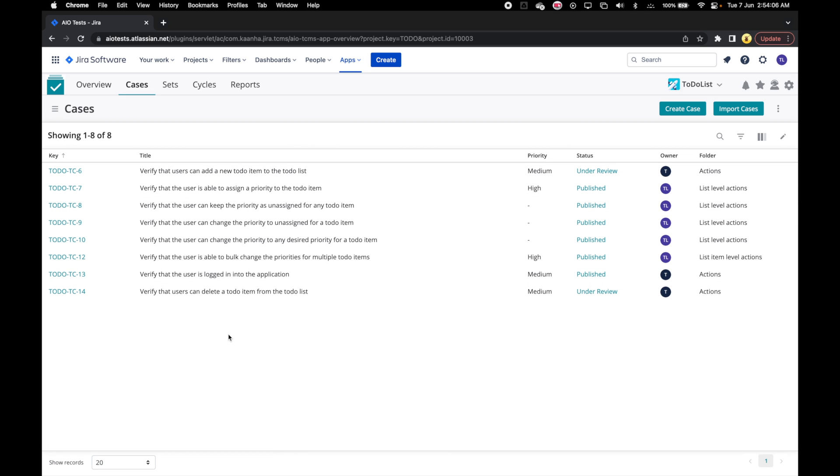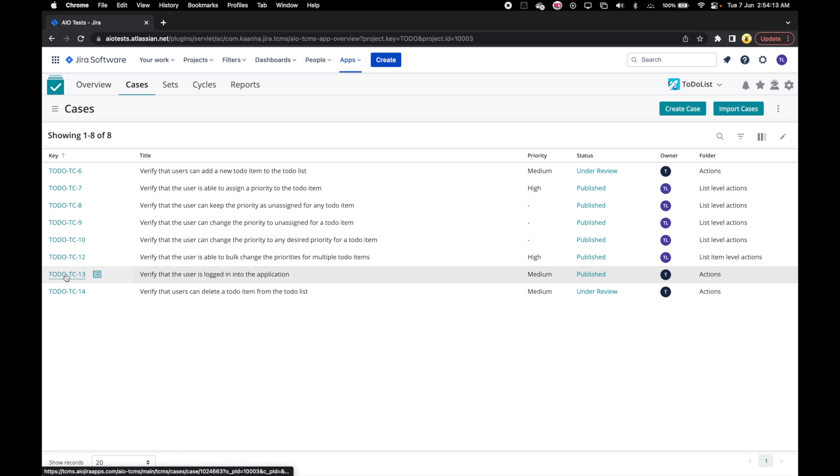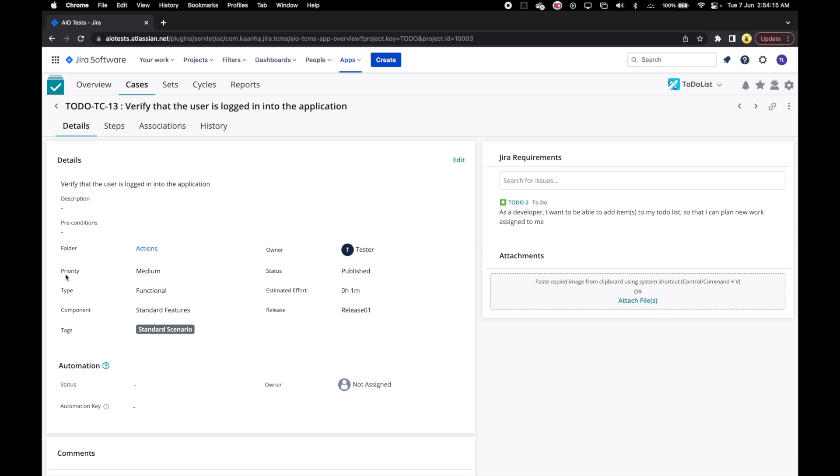Let's see how we can edit any case attribute that cannot be edited directly from the cases listing grid. For that let's click on the case key to go to the case details page.